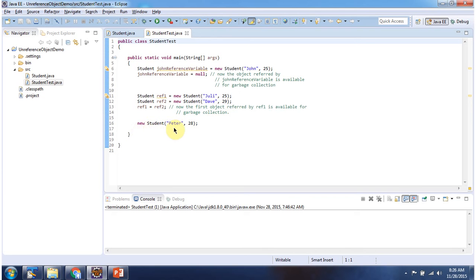Here I am creating an anonymous student object, and this student object does not have any reference, so this object is eligible for garbage collection. This is about how to unreference an object. Thanks for watching.